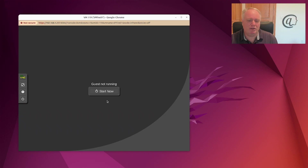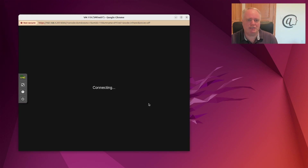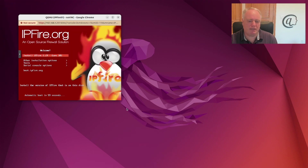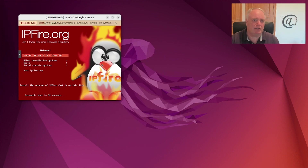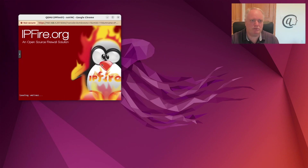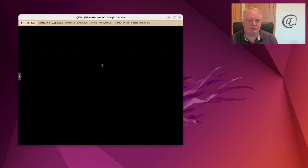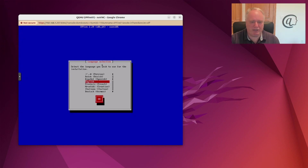I'm going to boot the machine now. I'm running it on a virtual machine on my Proxmox cluster. As you can see, this is IPFire booting and we can install it — it says 'install'. The install doesn't take too long. We'll run you through it right from the beginning. It's really quick.